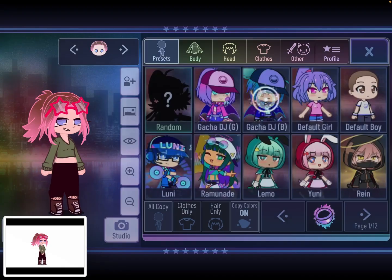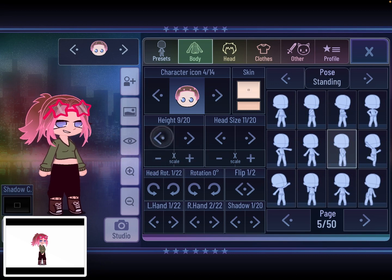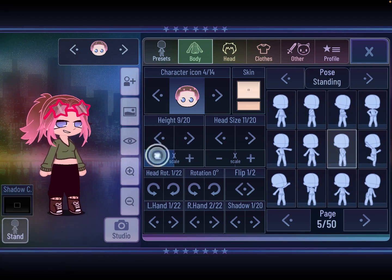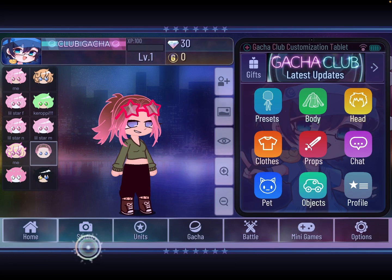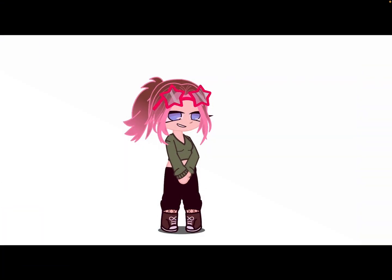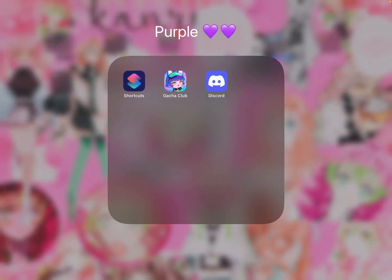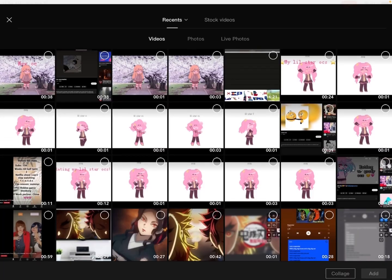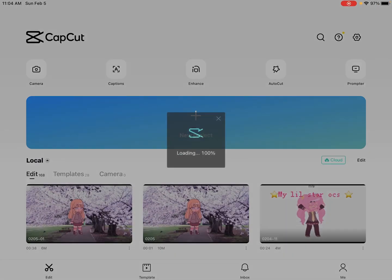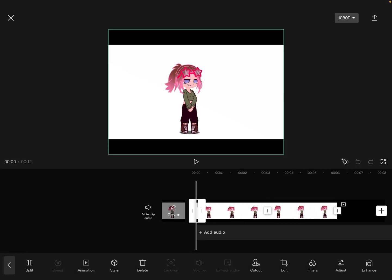Then you just go back to the original size. By the way, this is a CapCut tutorial — I don't know how any other editing apps work, so if you can do the same thing in different editing apps, yeah, but this is a CapCut tutorial.